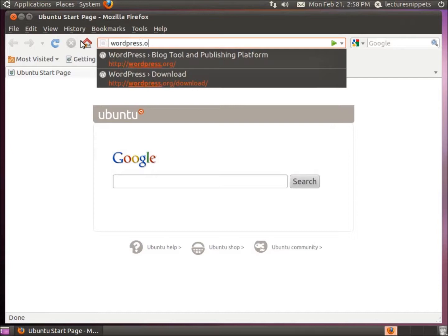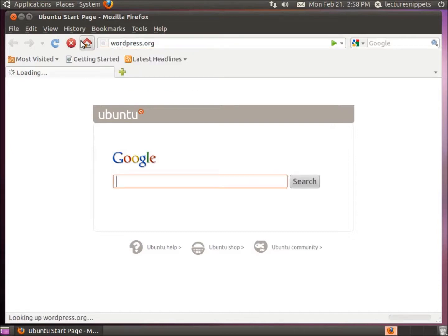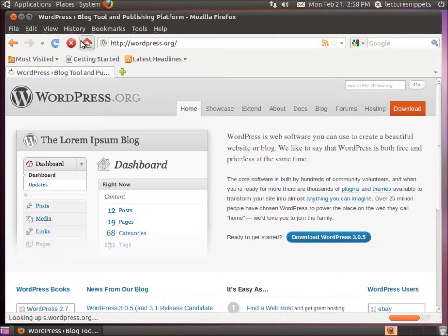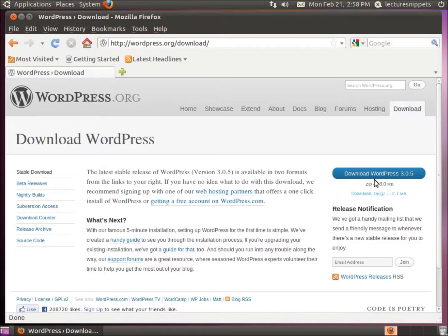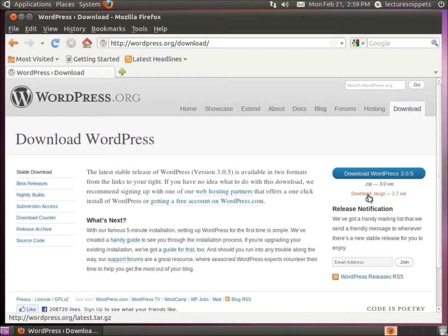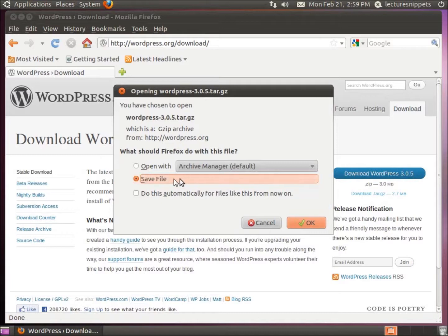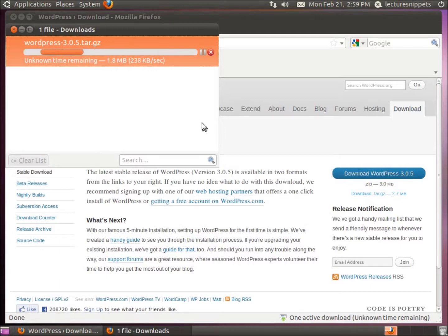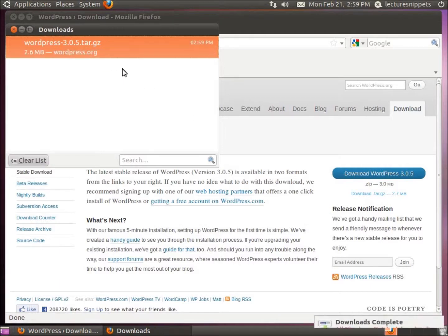I'm going to go to the web browser and go to wordpress.org. Once we get to the main page we're going to click on the download for the latest application. We've got two options: a zip file, which I would use if this was a Windows operating system. Since this is a Linux operating system, I'm going to go with the tarball, which is the .tar.gz, and we're going to go ahead and download that and save it to the computer.